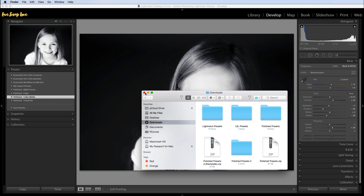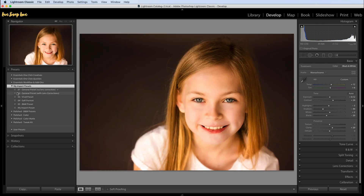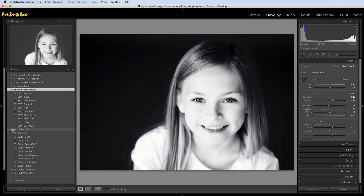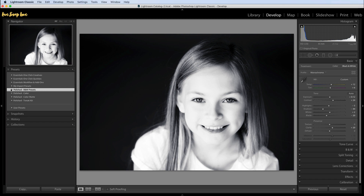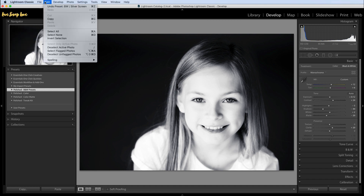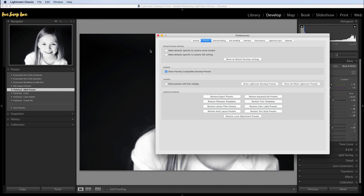This first method is best if you have presets that are in individual folders — for example, separate folders for black and white and for color. If you're on a Mac, go to the top toolbar, click on Lightroom Classic and then preferences. If you're on a PC, go to edit first and then choose preferences. Same thing, just a different way of getting there.